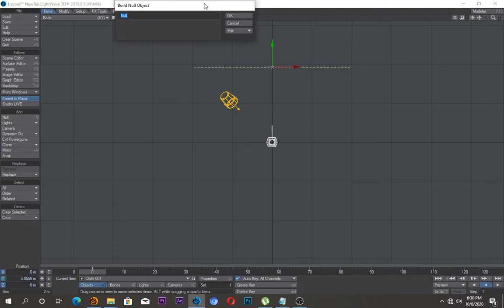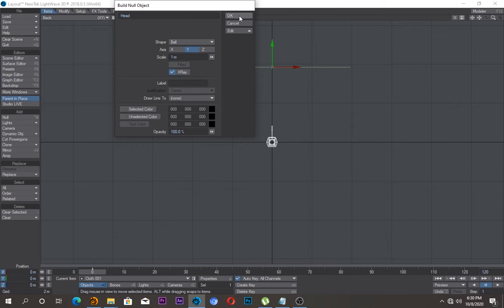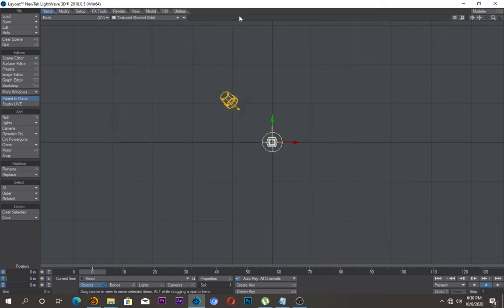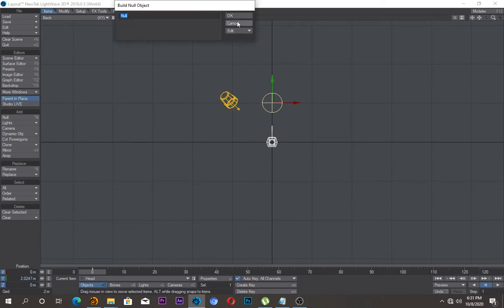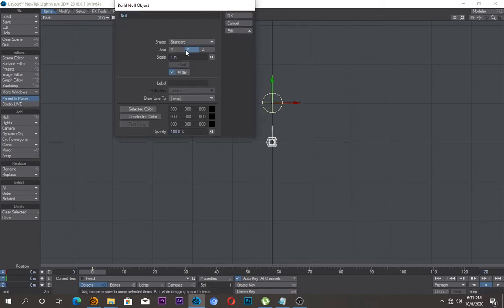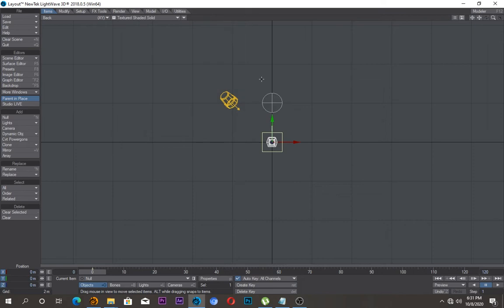Under item object I'll change, I'll name this as head and leave it at one meter, then change it to a ball and say okay. I'll move it a bit up and I'll go back. Read another, now this time it's going to be a box.